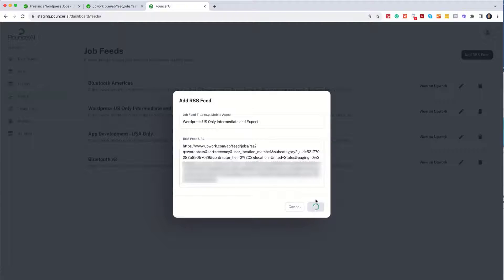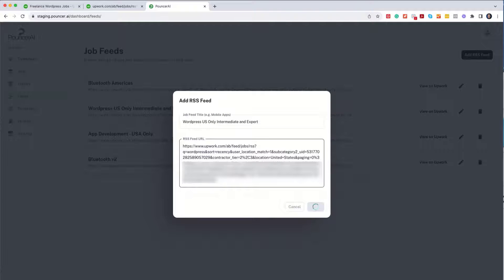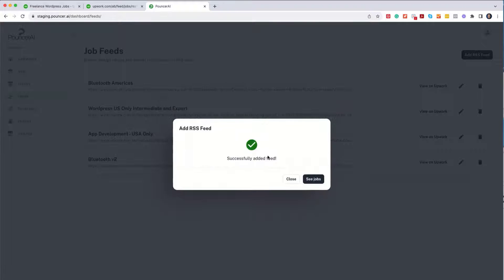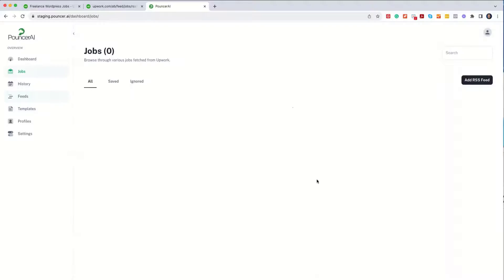So what's happening behind the scenes is we are grabbing all of this RSS information and adding it into the Pouncer AI system. Once it's done, you can go ahead and see Jobs. So it is now loading up,